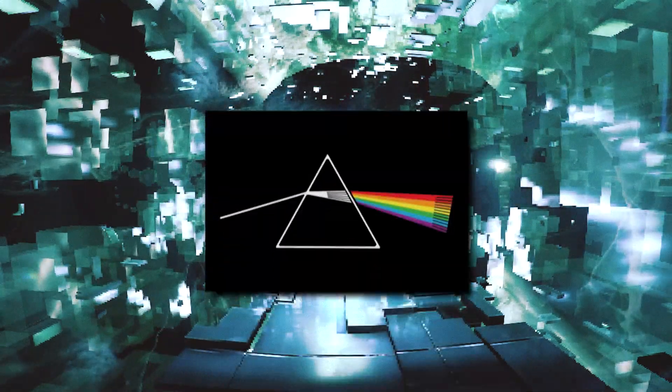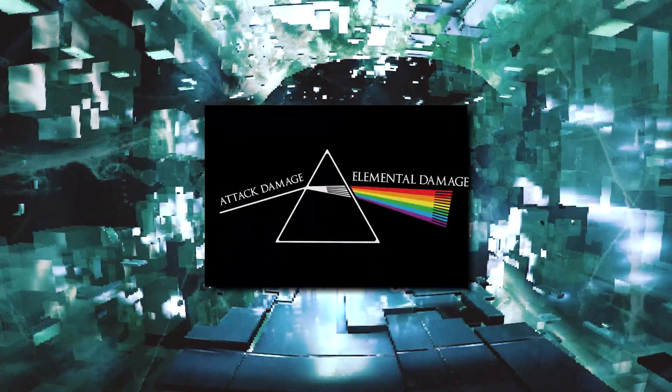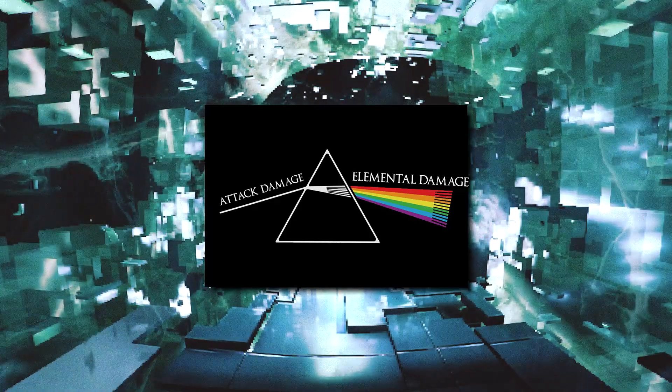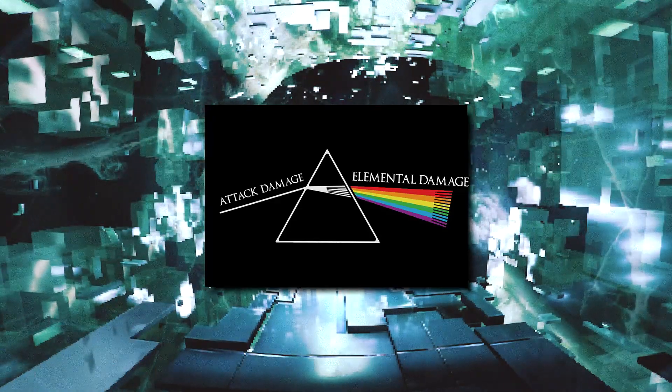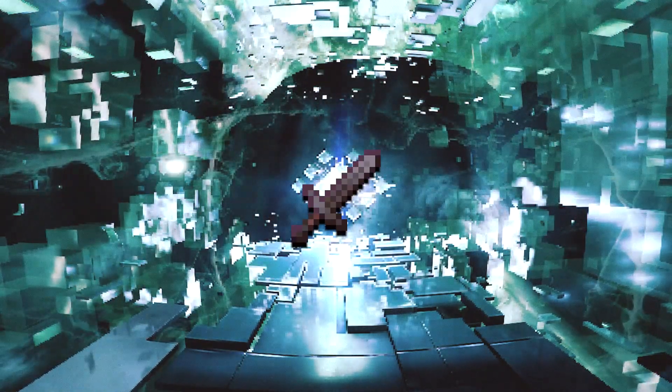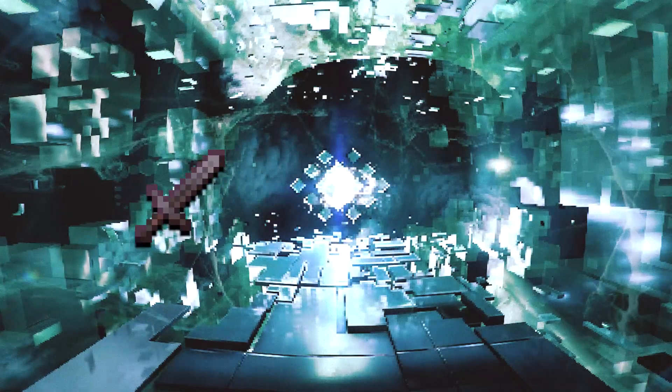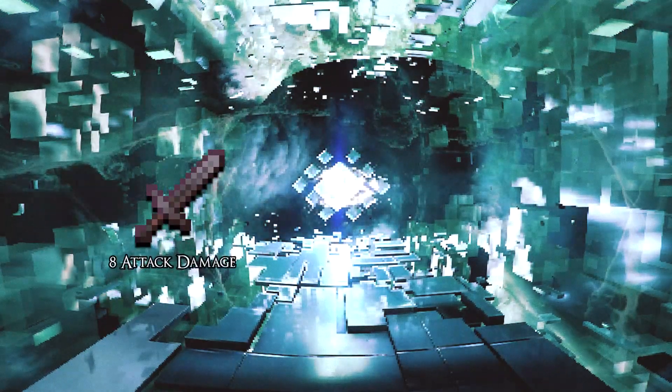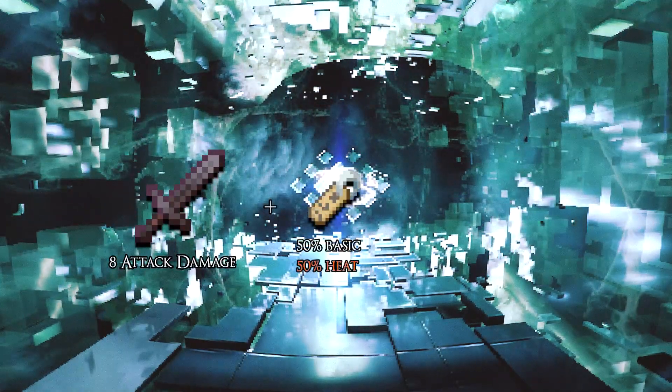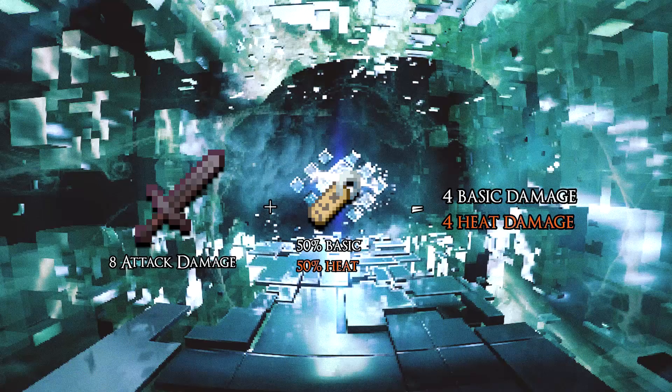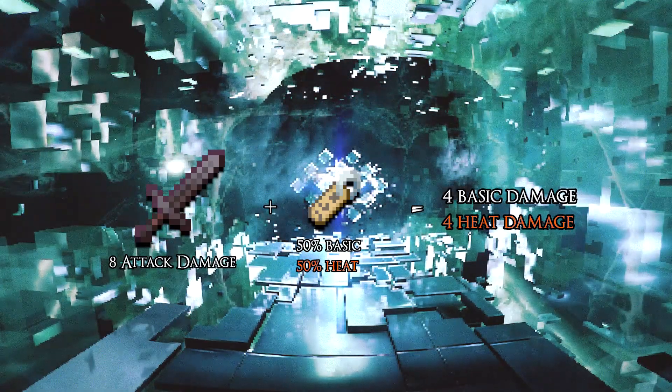Remember, the plan is to have vanilla attack damage convert into portions of elemental damage, so I'll do that using item NBT tags. Say we have the netherite sword. By default, a netherite sword does 8 damage. We attach some data to the netherite sword, which we can then read later in damage calculation. Pretty simple.